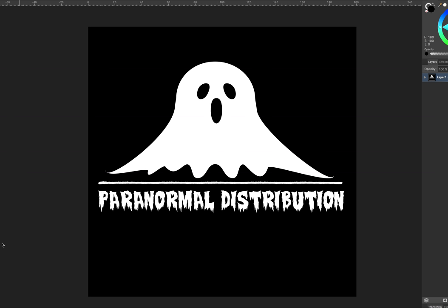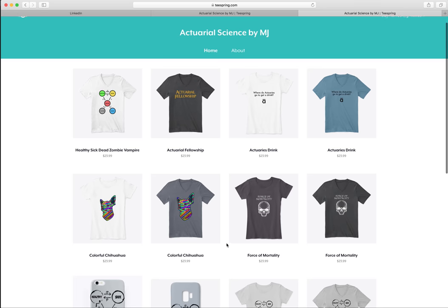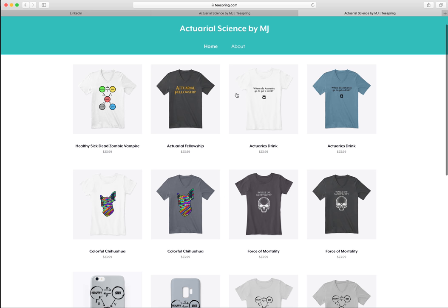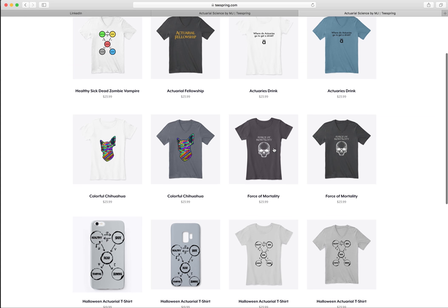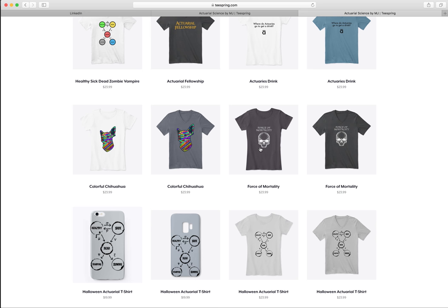I've made these two designs plus a few other ones, and you can go check them out on Teespring, which just allows you to create pictures and put them on a store. There are some fun ones — like where do actuaries go to get a drink: a bar, as the present value of the continuous annuity. I've got actuarial fellowship written in the Lord of the Rings style, and force of mortality in the Star Wars font — though I actually got in trouble for that; they said I was infringing on copyright, so I apologize for that.